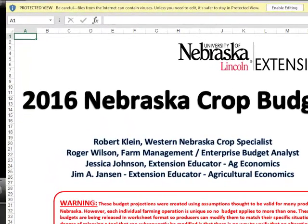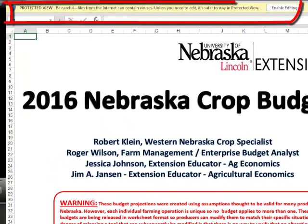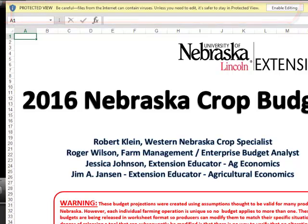My computer shows the warning message: Protected view — be careful. Files from the internet can contain viruses. Unless you need to edit, it's safer to stay in protected view. However, if you want to edit these budgets, you must enable editing.